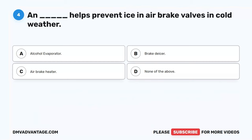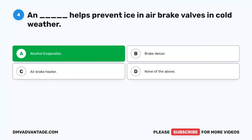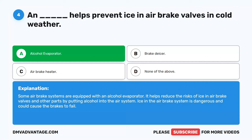Question 4. A blank helps prevent ice in air brake valves in cold weather. A. Alcohol evaporator. B. Brake dicer. C. Air brake heater. D. None of the above. The correct answer is A. Alcohol evaporator. Some air brake systems are equipped with an alcohol evaporator. It helps reduce the risks of ice in air brake valves and other parts by putting alcohol into the air system. Ice in the air brake system is dangerous and could cause the brakes to fail.